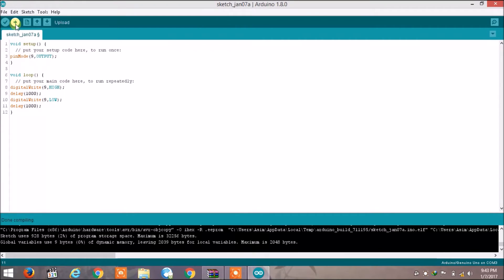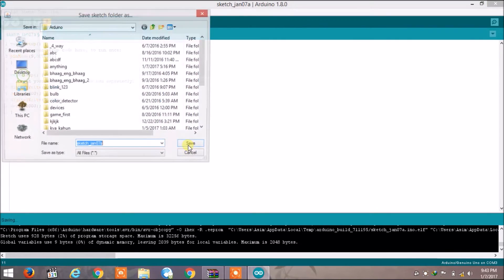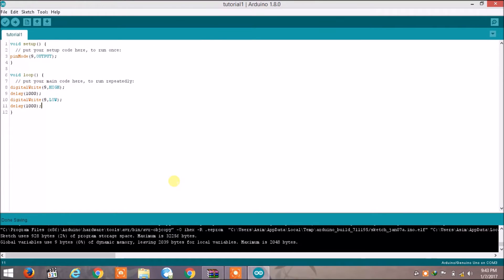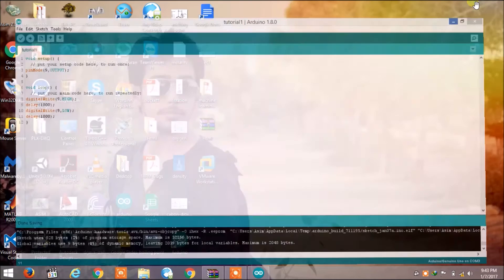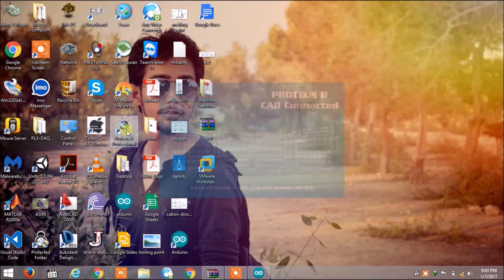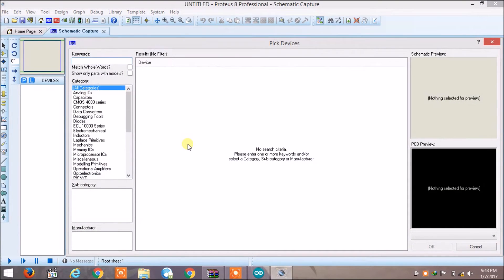Before simulating, let's save the project. Now to simulate our project, open Proteus and in the component list find Arduino.